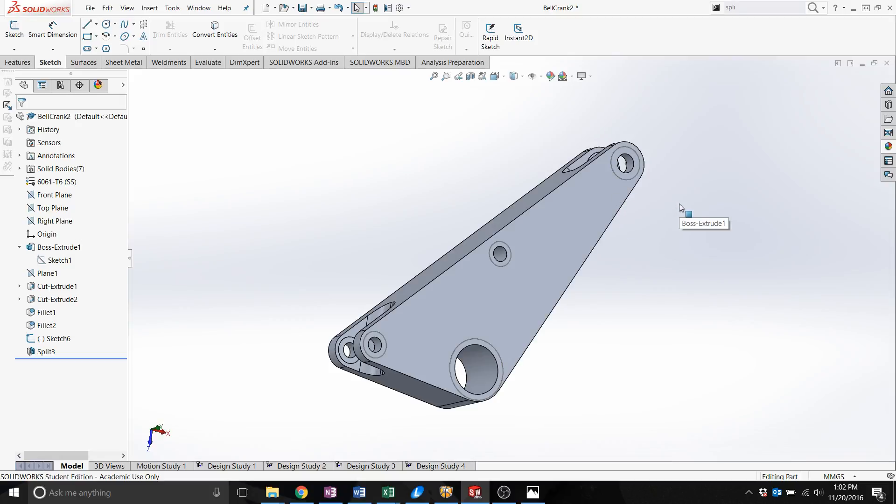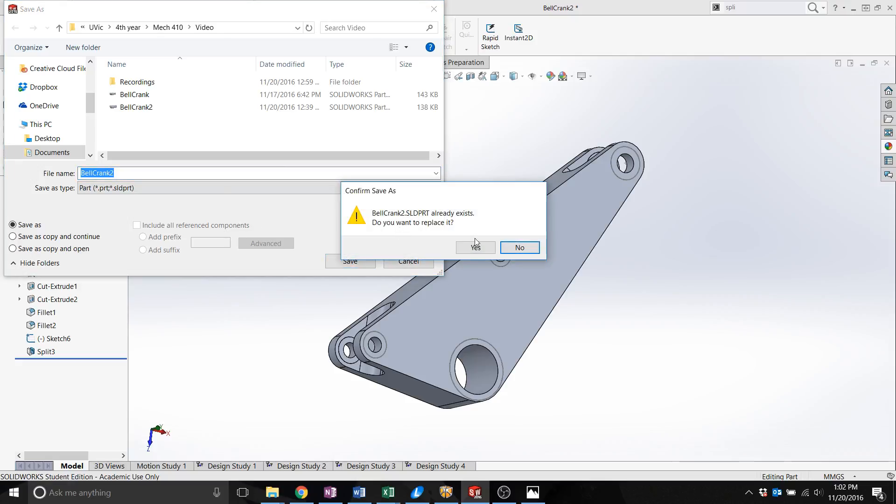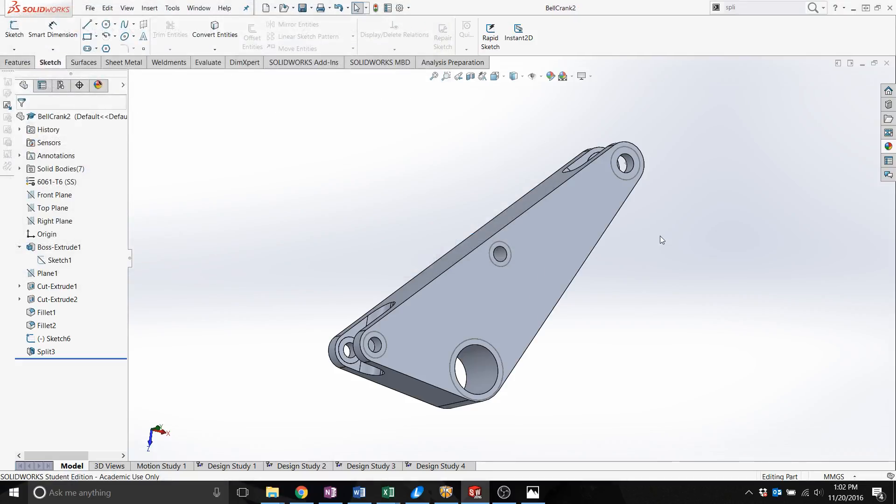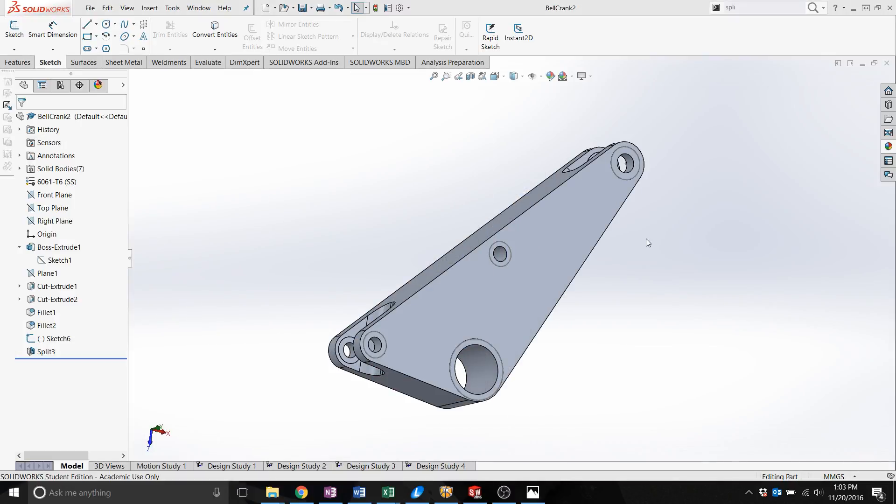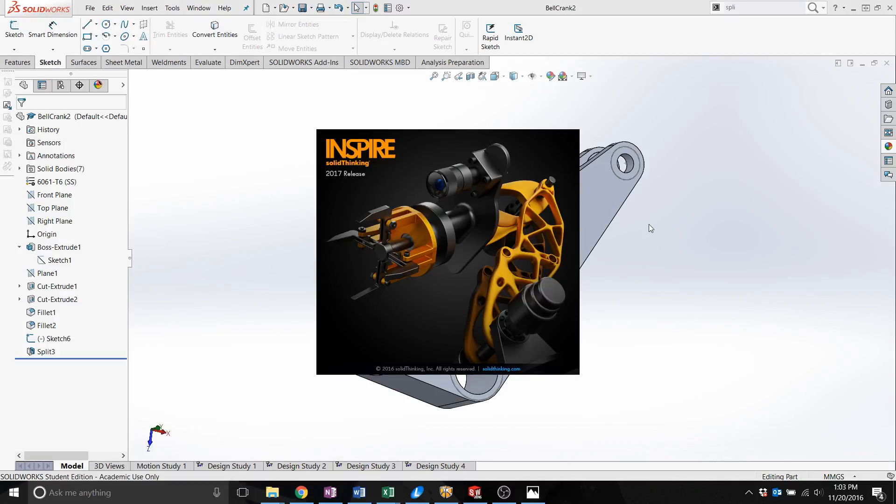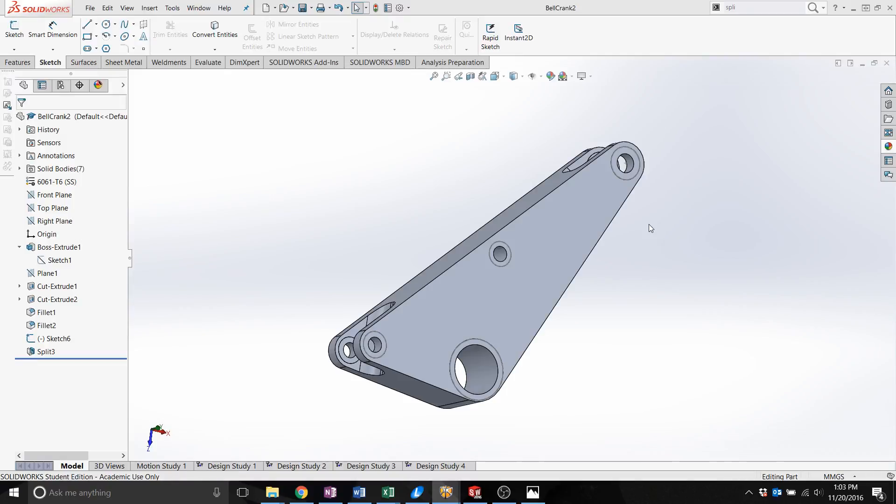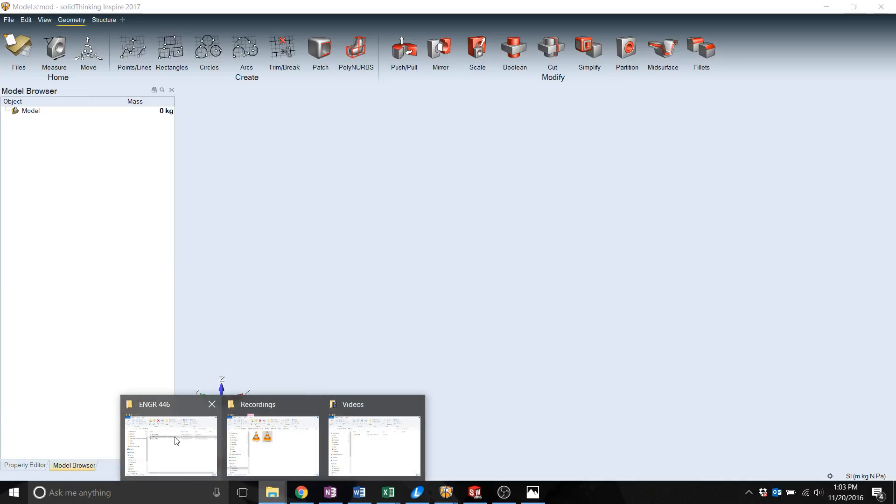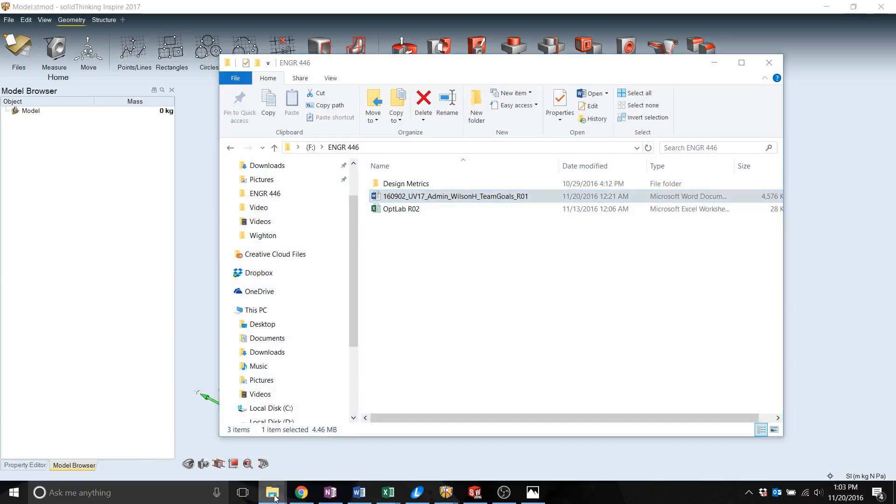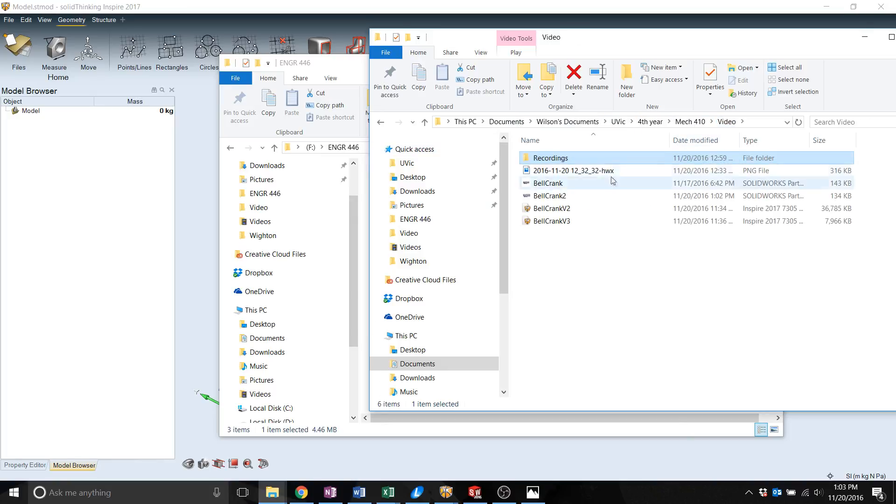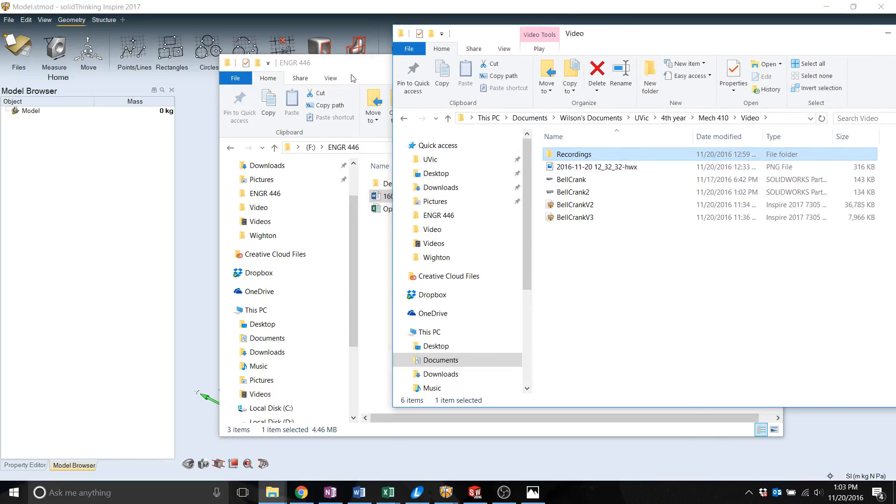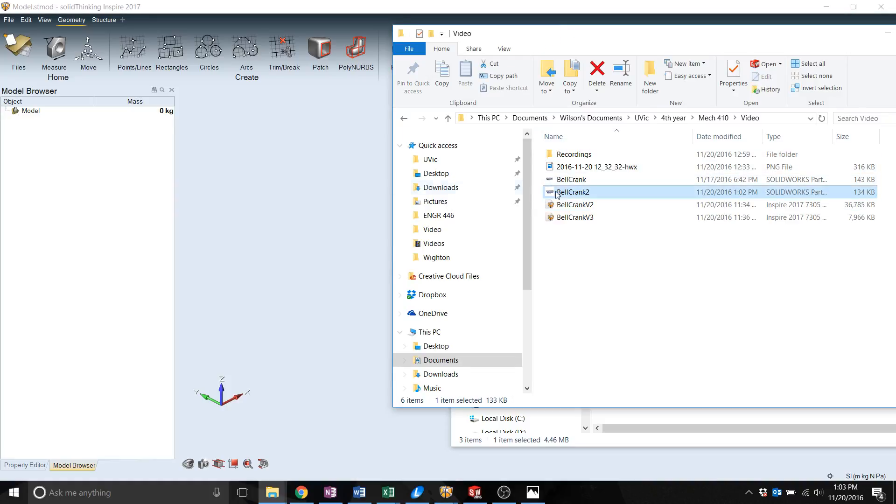The great thing about Inspire is that it does support direct drag and drop function from all SOLIDWORKS iterations. You can directly save this as a part file or an assembly file and there'll be no issue. Then you just search up Inspire and open up blank document. Inspire supports both parts and assemblies. We go directly to where we saved our part and just drag and drop it in.